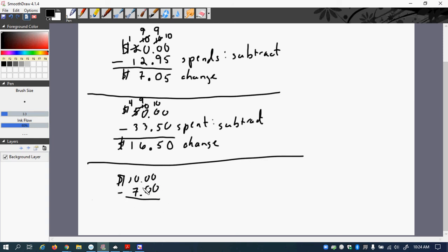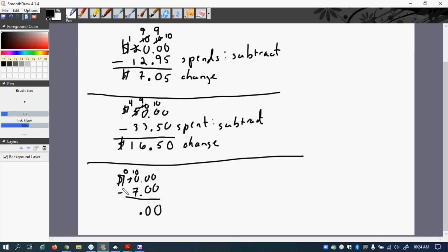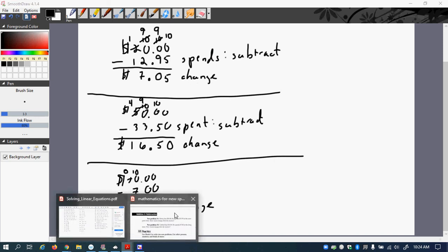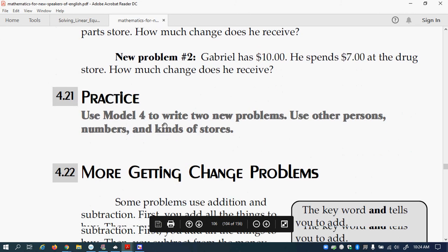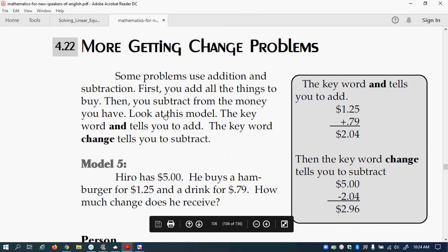So $10. So $0 minus $0. 0. Bring down decimal point. 0 minus $7. Nope. Can't do that. So this becomes a $0. And now this becomes a $10. So $10 minus $7 is $3. So here is his change. So these are examples of how much money you get back when you spend money. So those are the few problems.